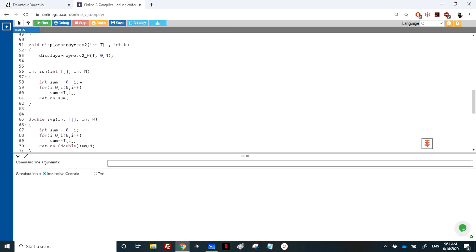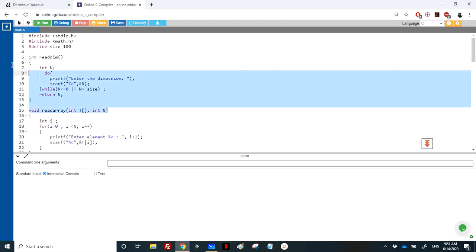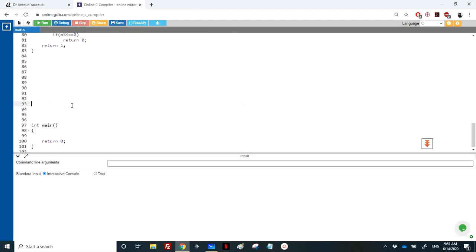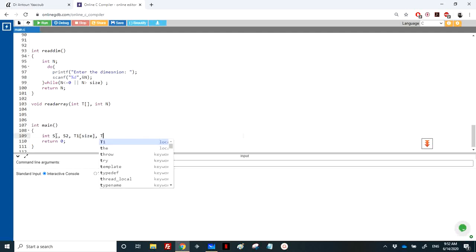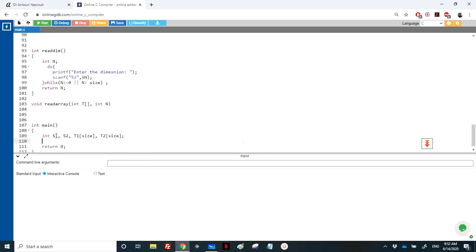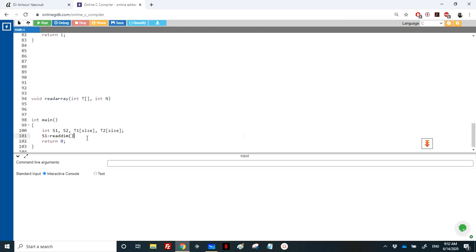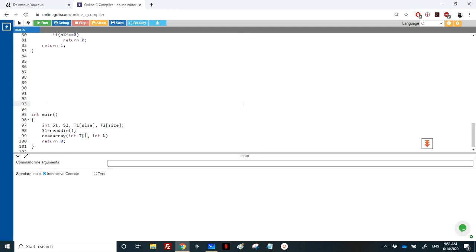Now we read two arrays using read_dimension and read_array. I'll copy the prototypes here. We have s1, s2 for sizes and t1, t2 for the arrays. We call read_dimension for s1, then read_array with t1 and s1 to read the first array. Then we do the same for the second array with t2 and s2.